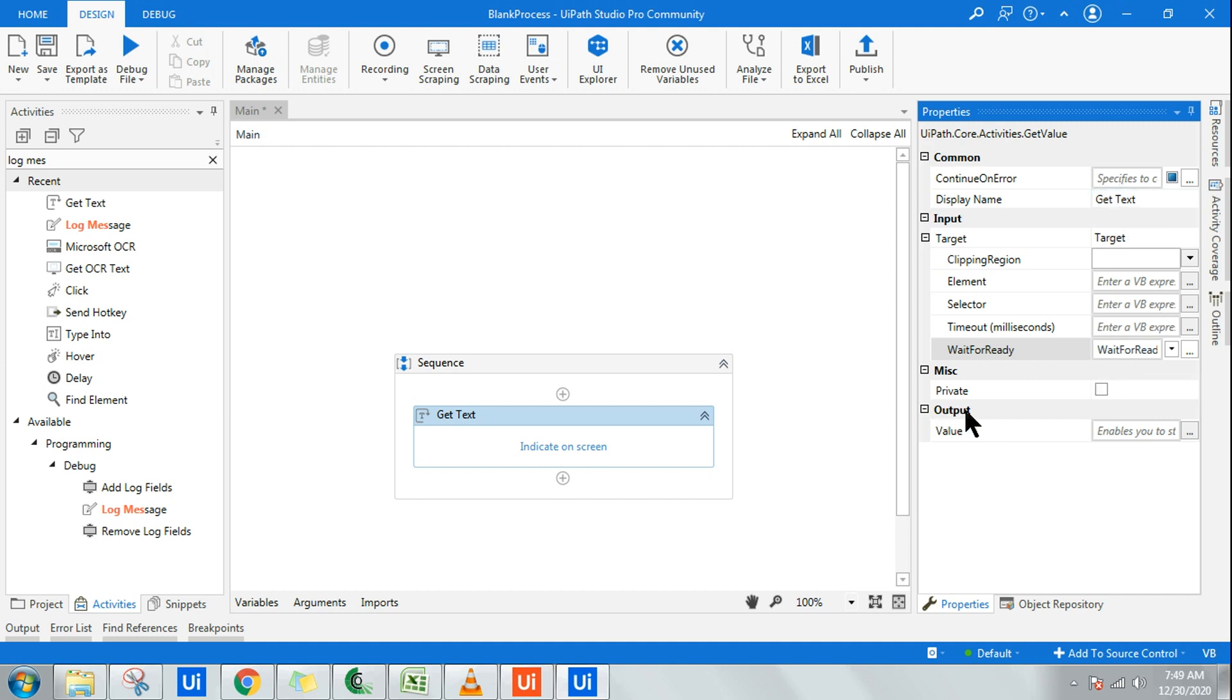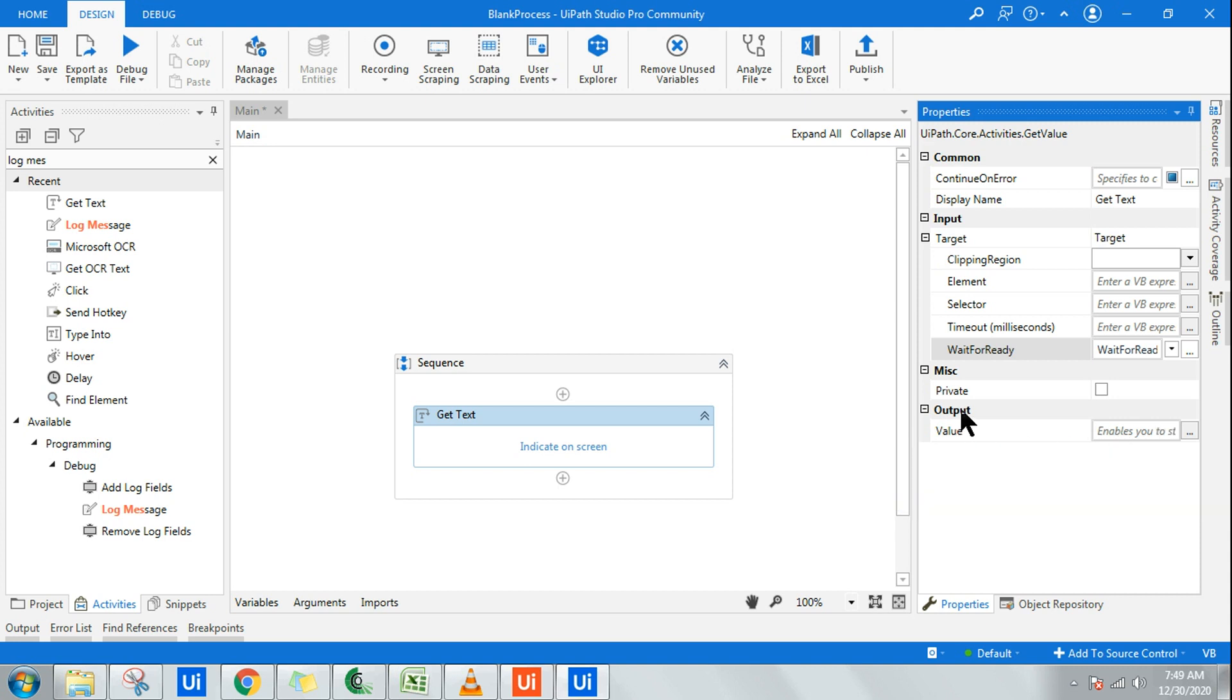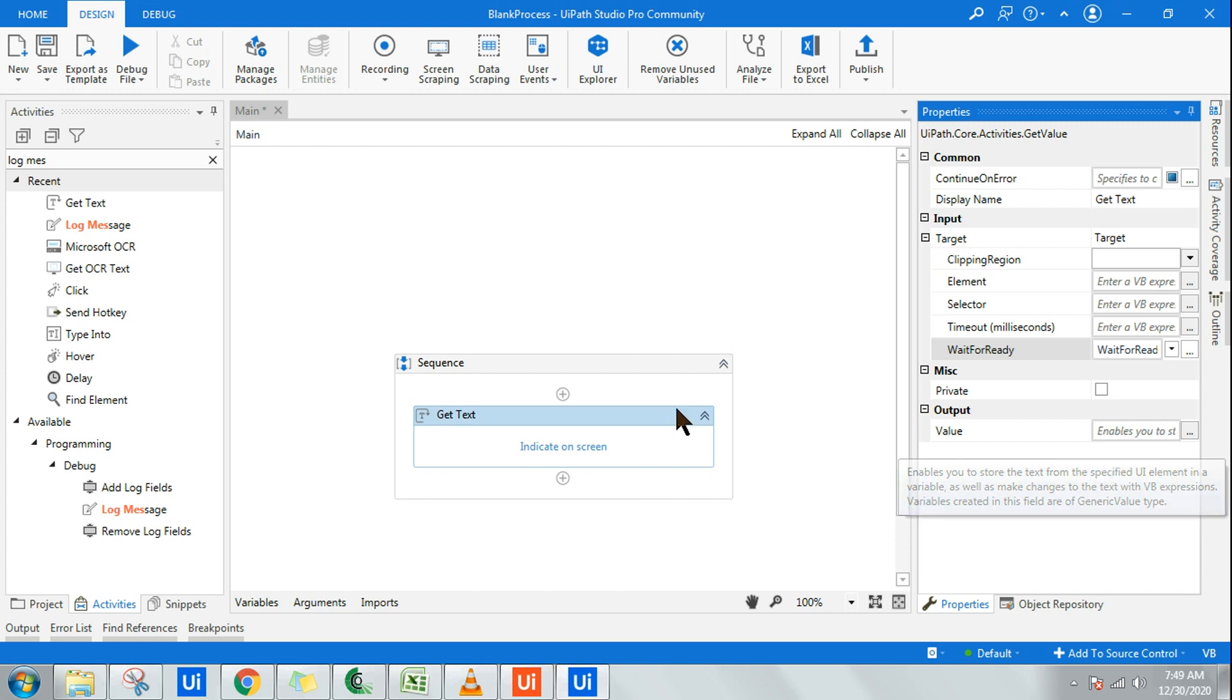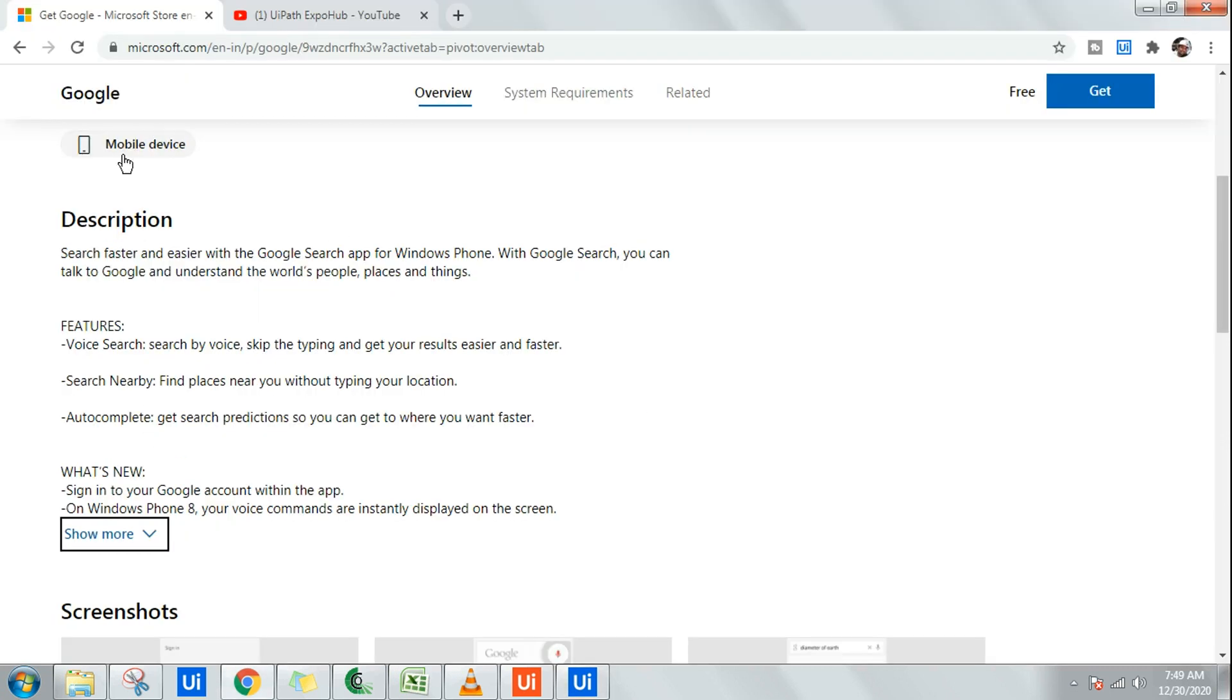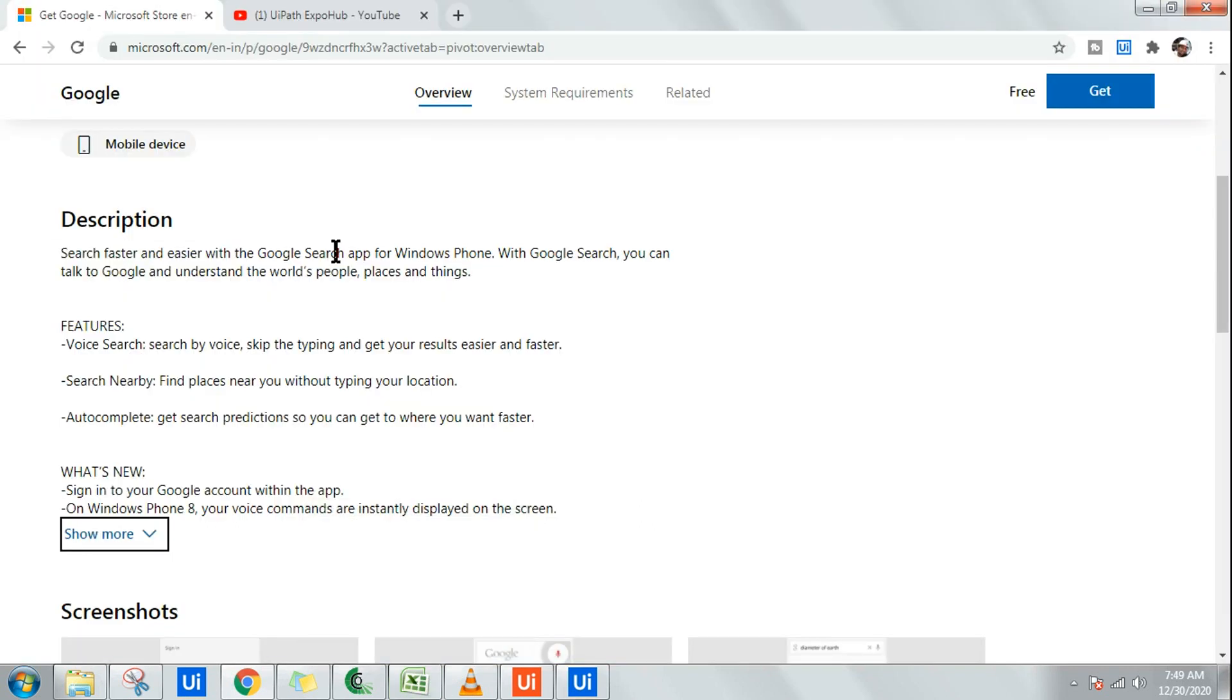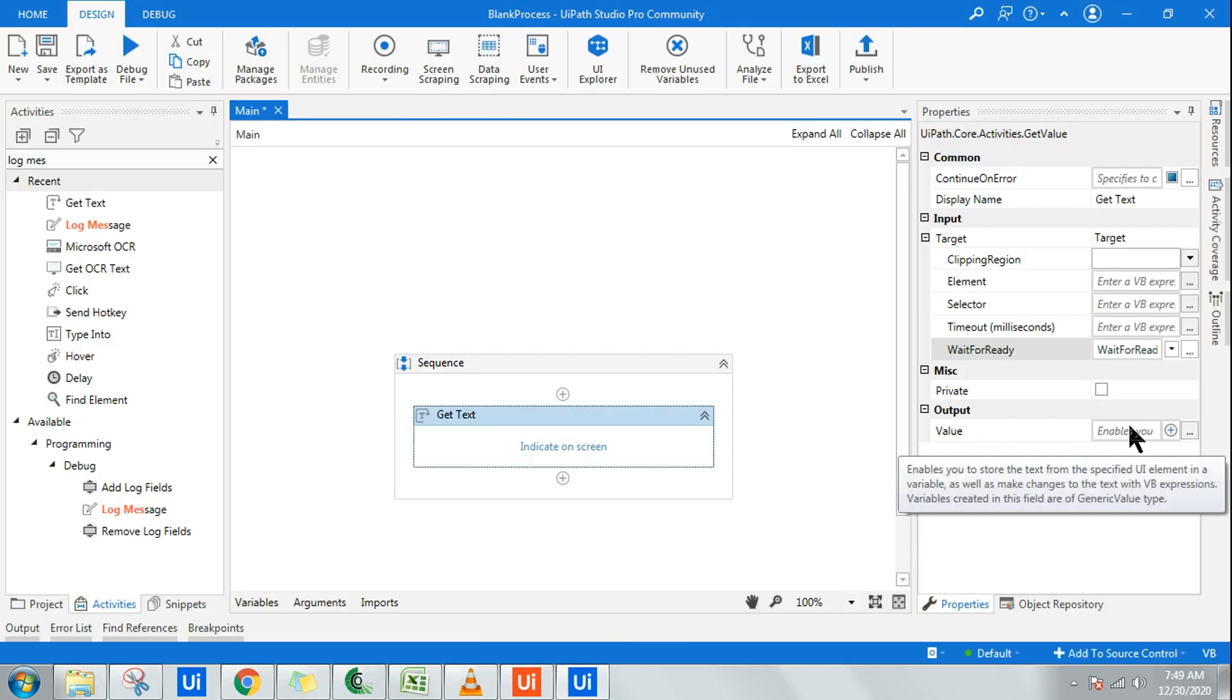If they ask you what is the data type of the output variable, what is the data type? Because get text, you can get text from a portal, you can get text from an application, you can get text from so many different areas.